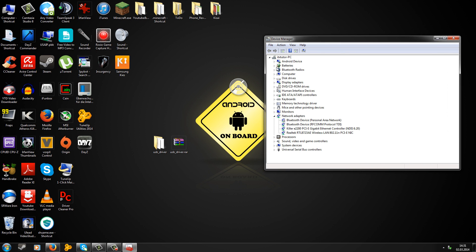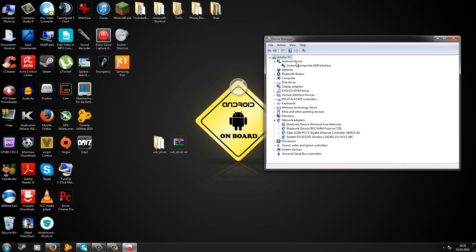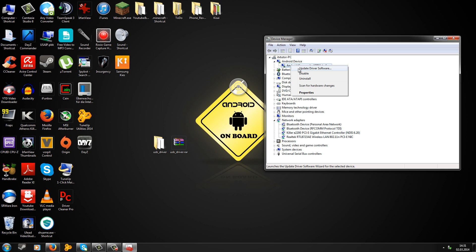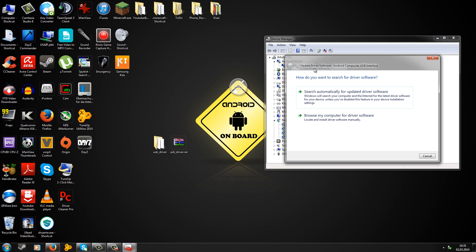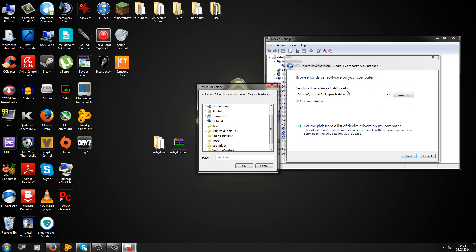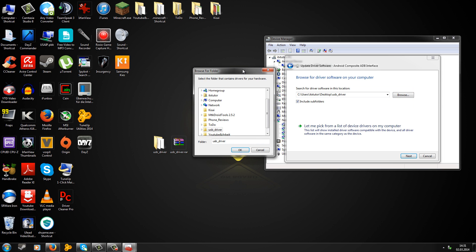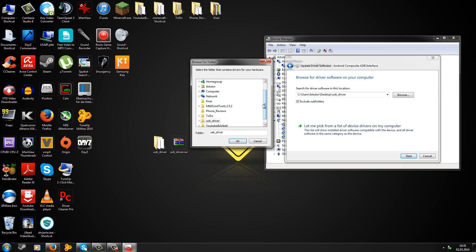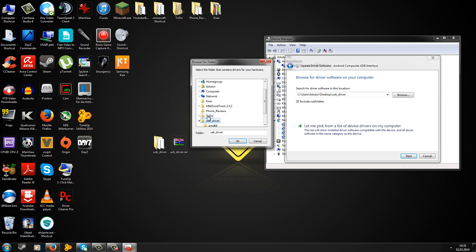Now you will see Android device and maybe Android composite ADB interface. If you don't see this, you may see MTK or something with a yellow triangle. Right-click on the new device and go to 'update driver software'. Go to 'browse my computer for driver software' and point to the folder which contains the USB drivers, the folder you extracted earlier.